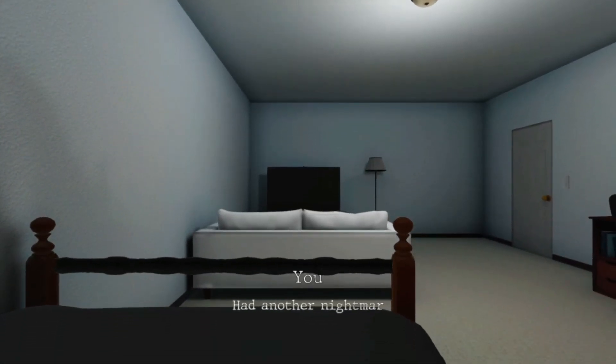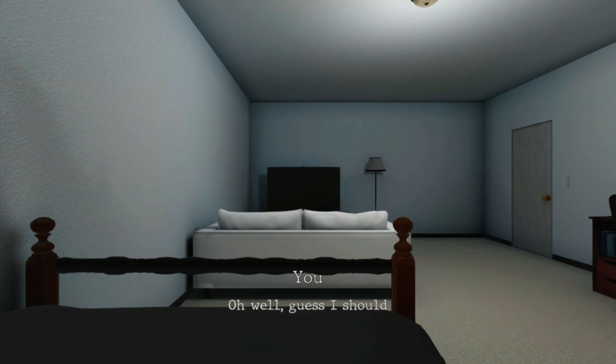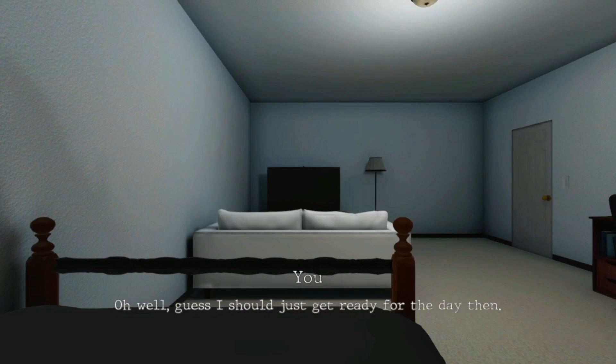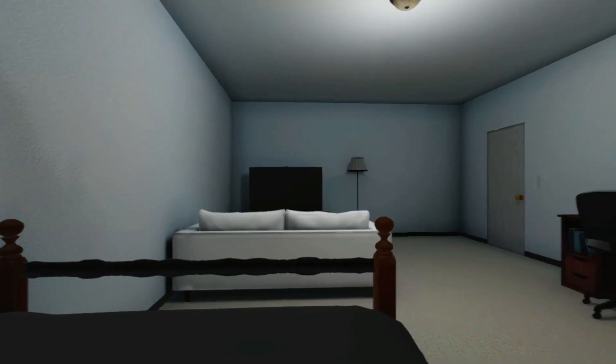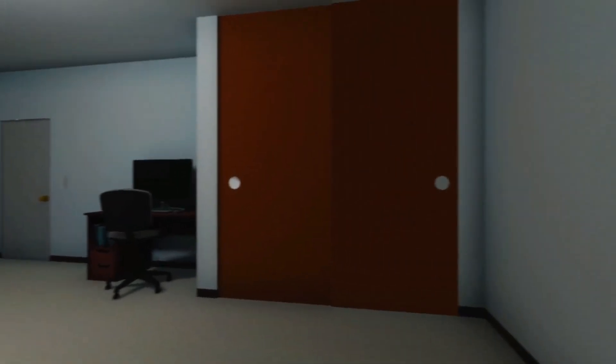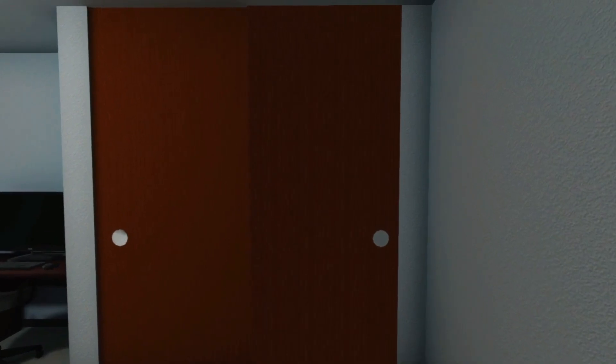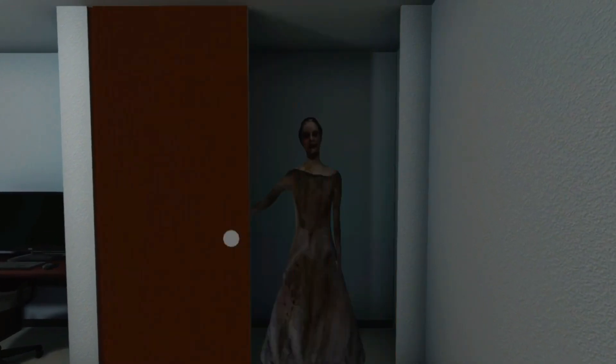So what, that was the dream, had another nightmare. Oh well, guess I should just get ready for the day then.